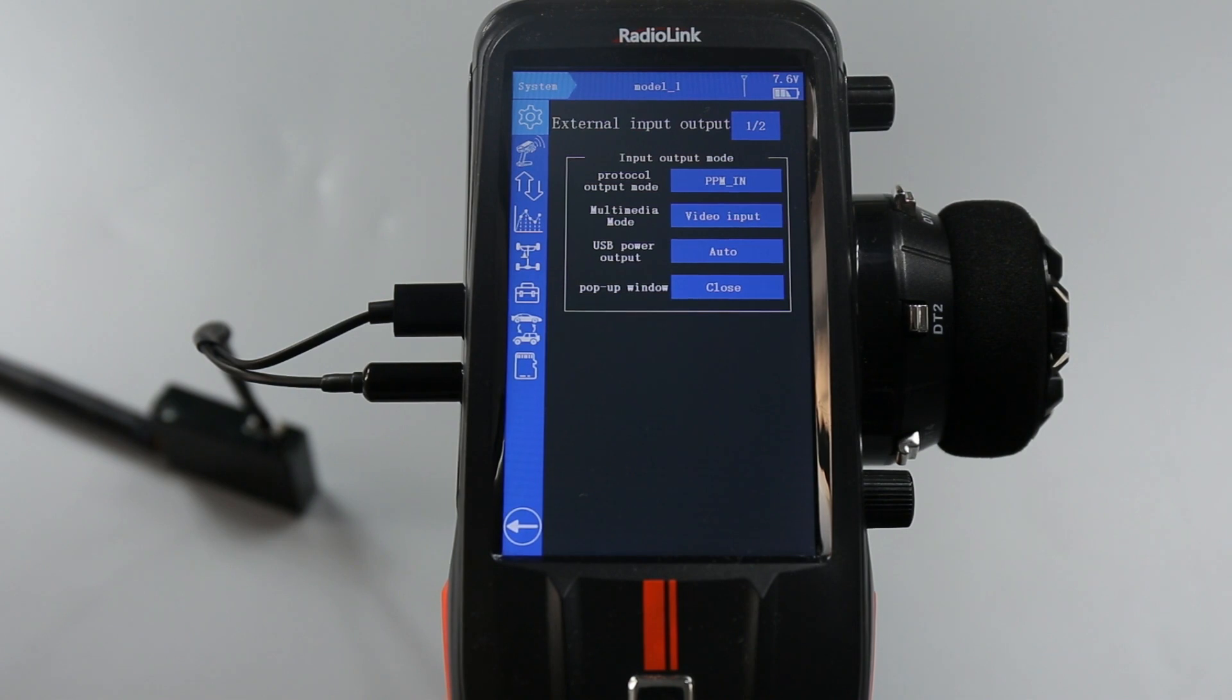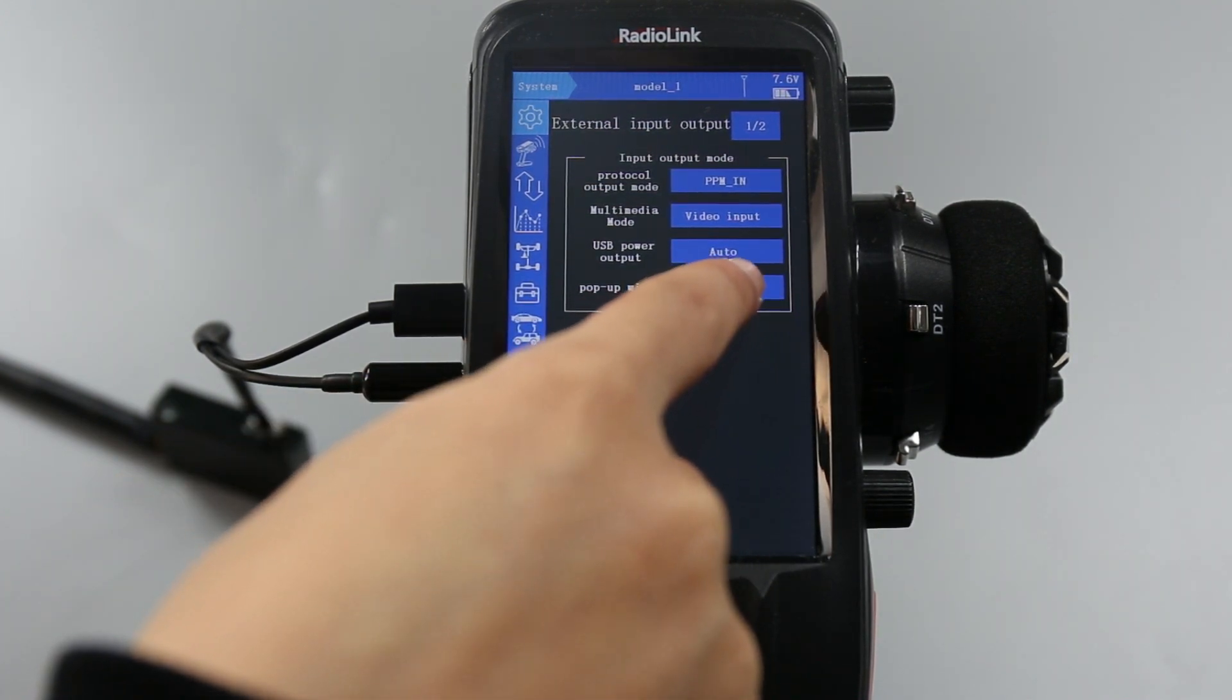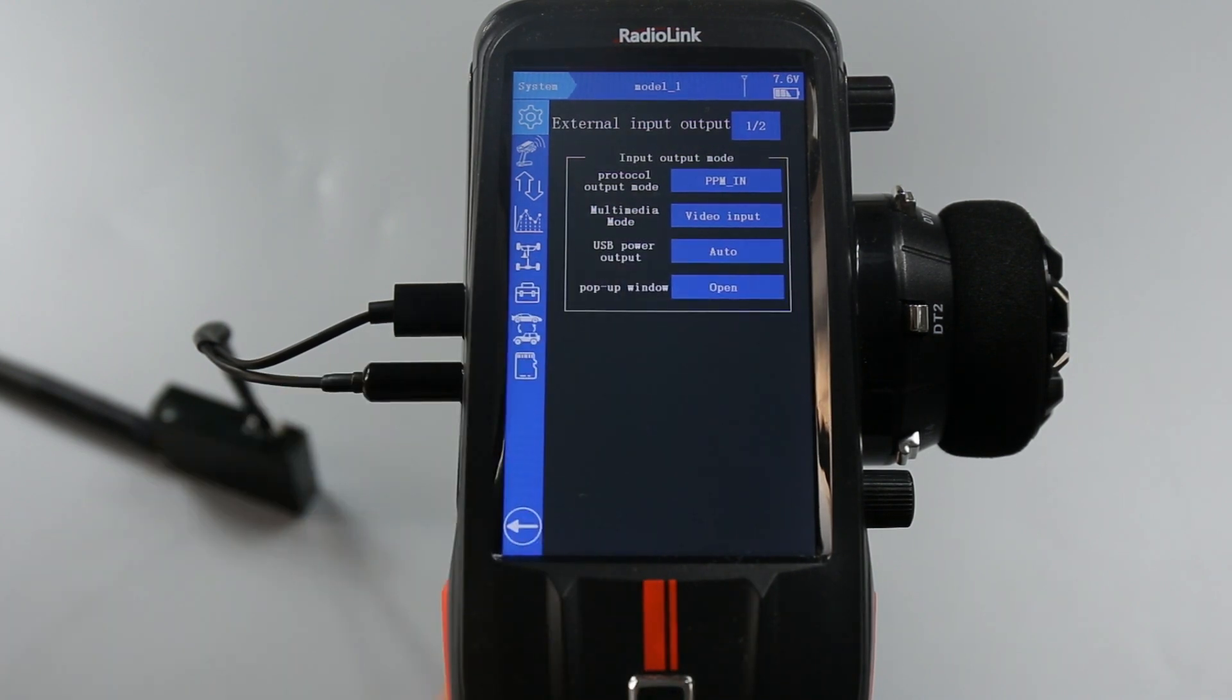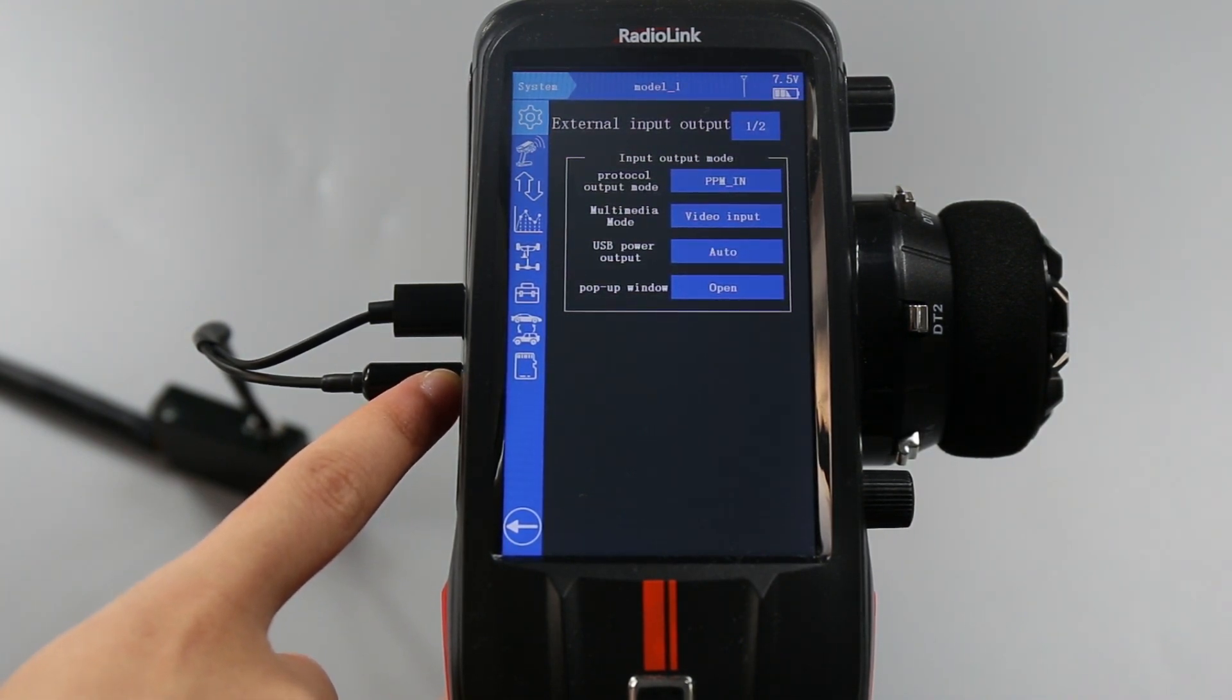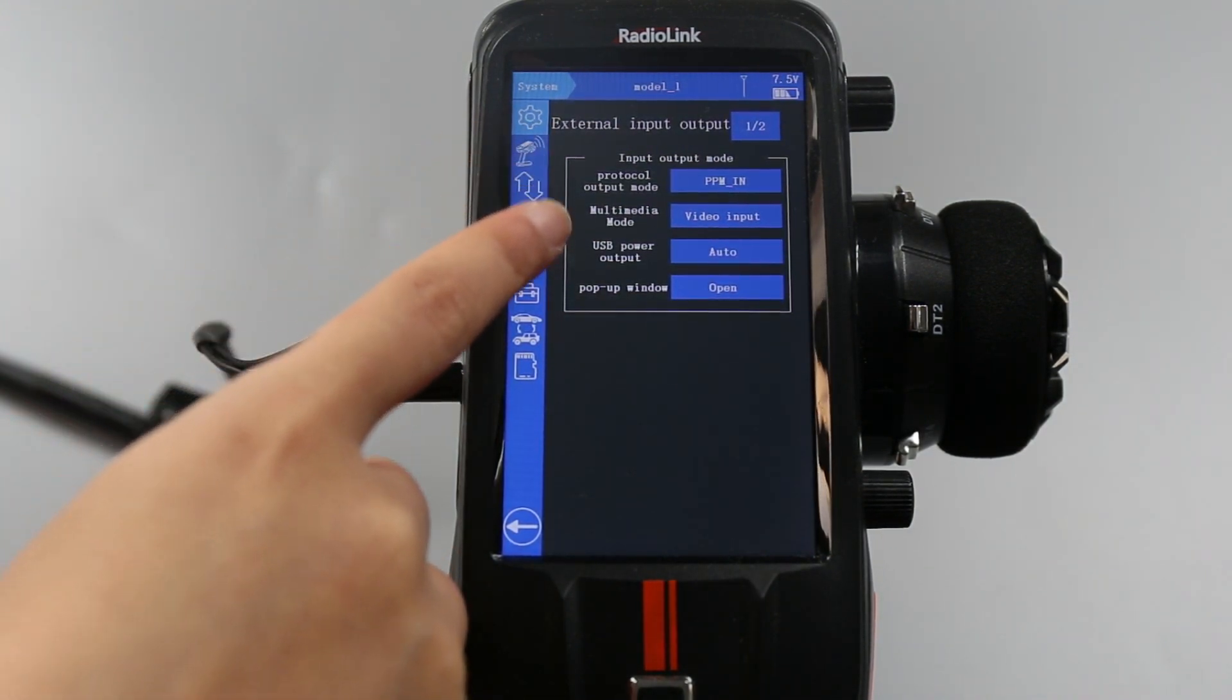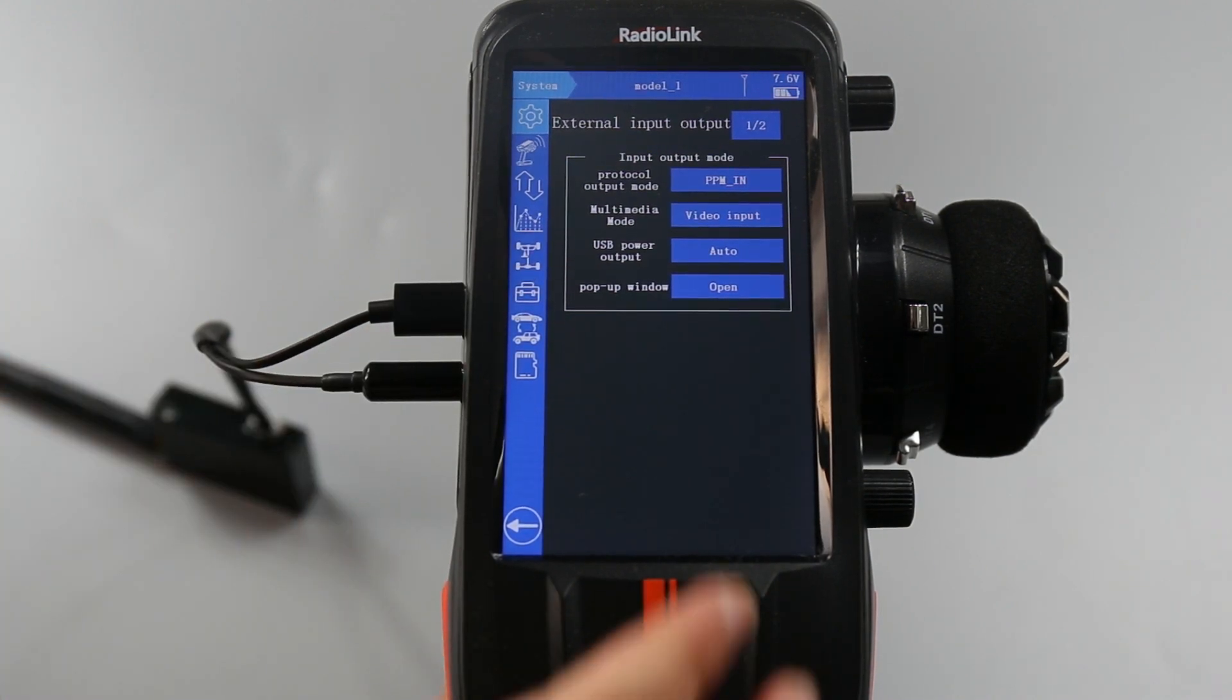By the way, pop up window defaults to close if it is set to open. When there is any device connected to the earphone jack of RCAX, a window of protocol output mode or multimedia mode will pop out on the screen.